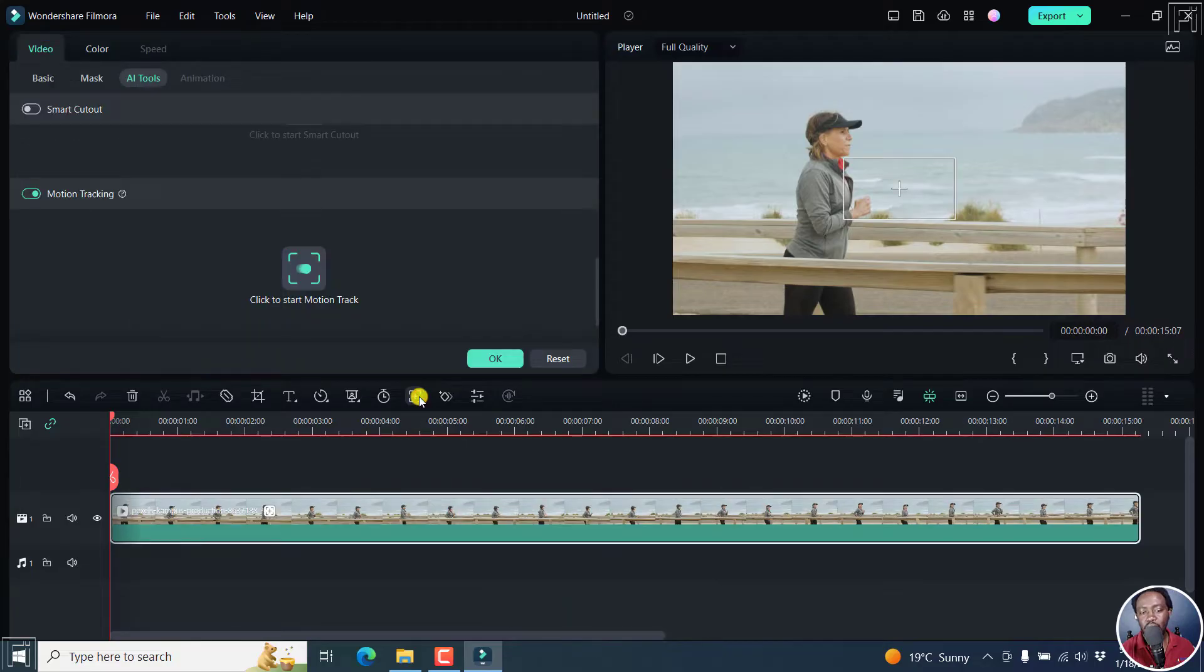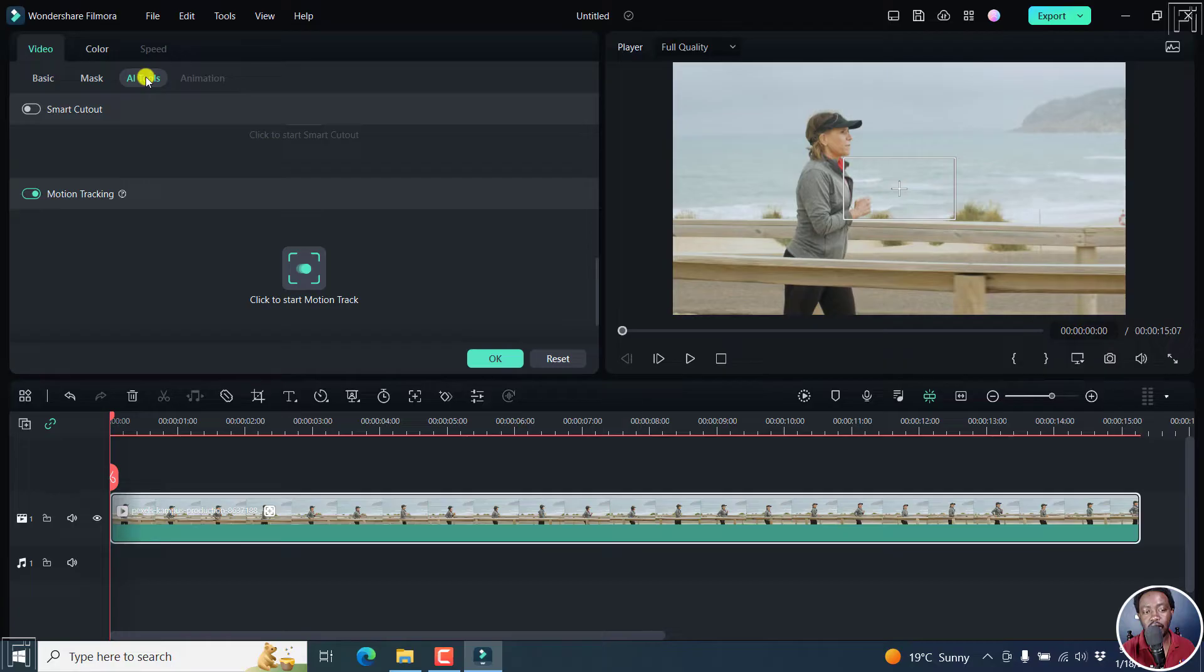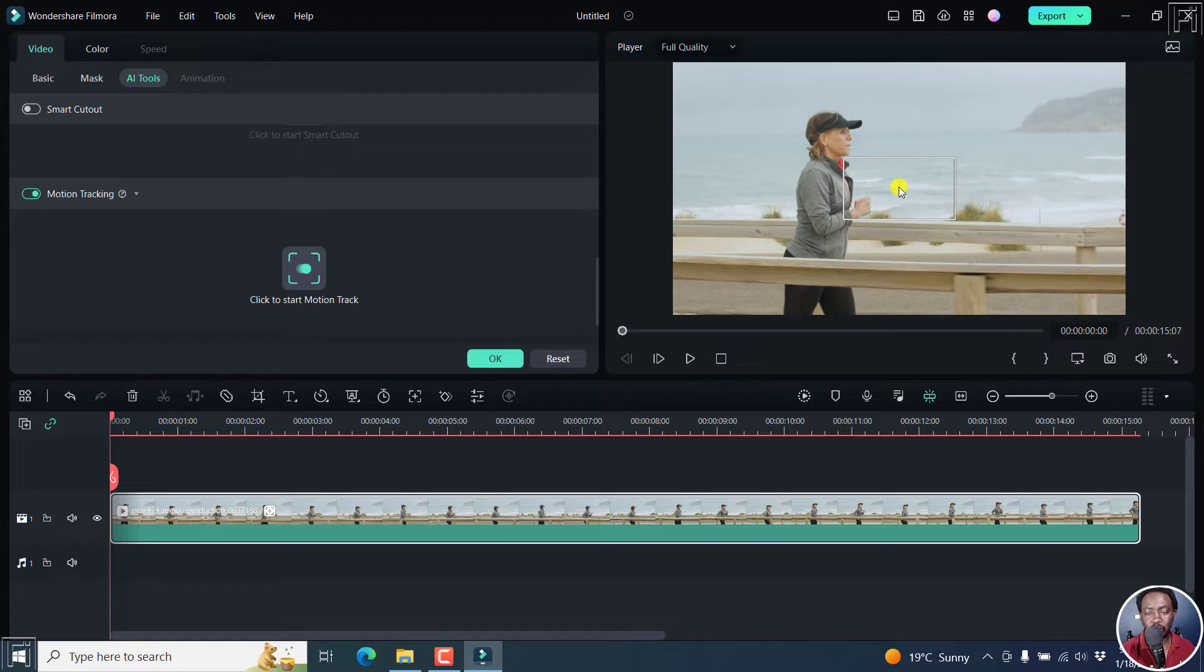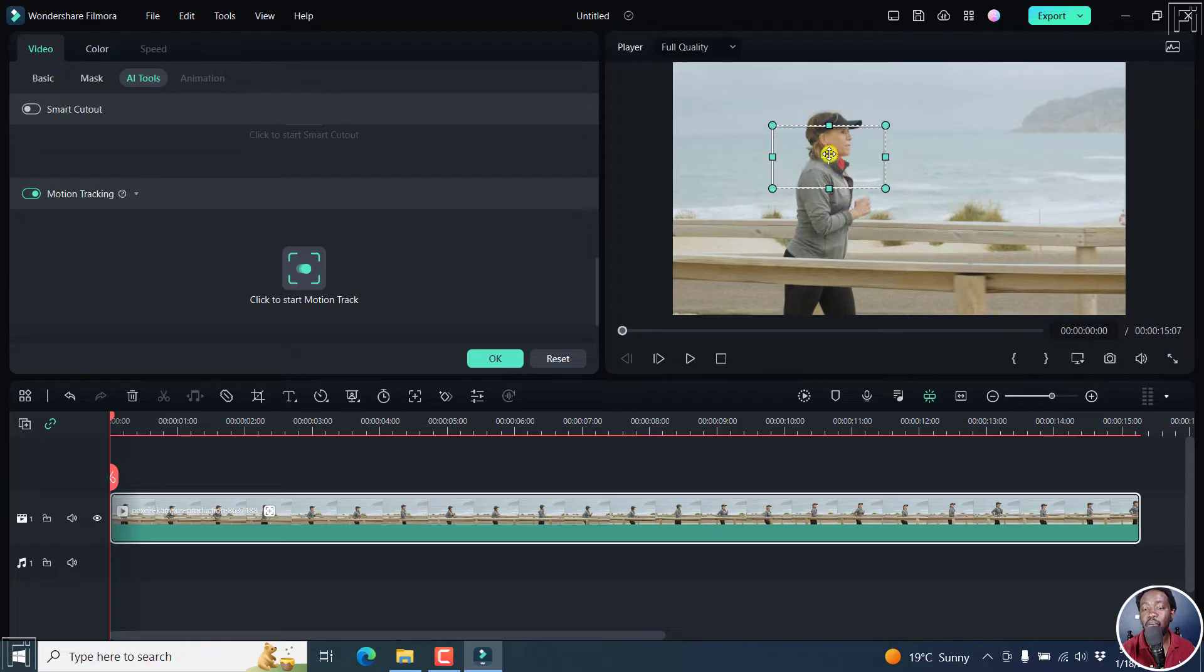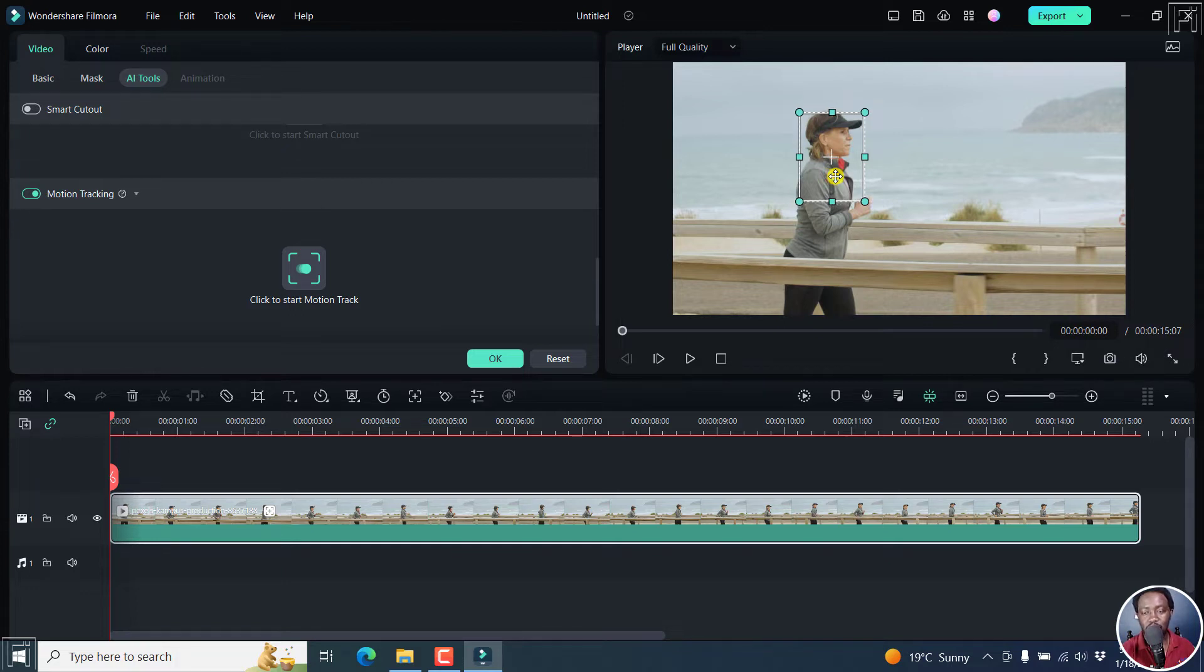What this does is that it gives you a new box right inside here and you can now see the motion tracking option here and it's under the AI tools and video. So what we can do, we're going to begin by defining our box or what we want the motion tracking to be applied to. And let's say this is what we want it to be.